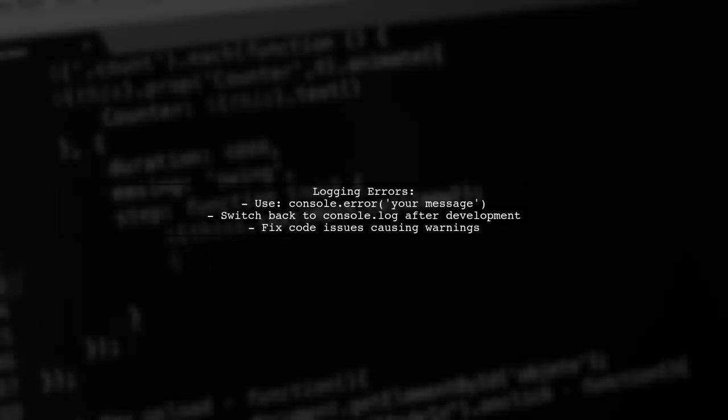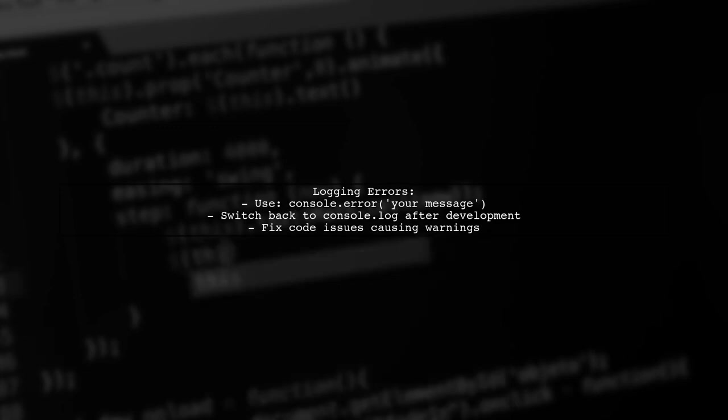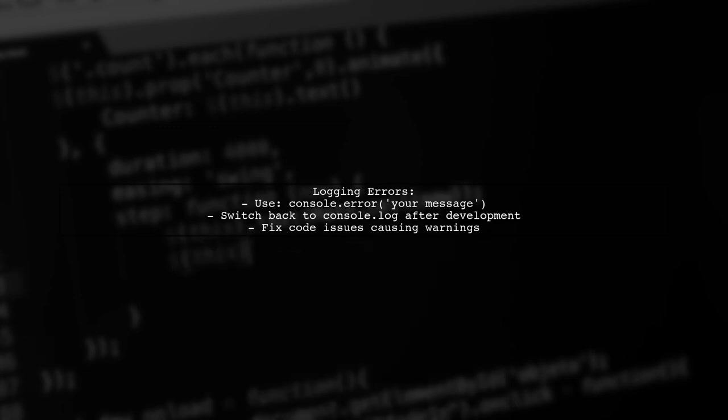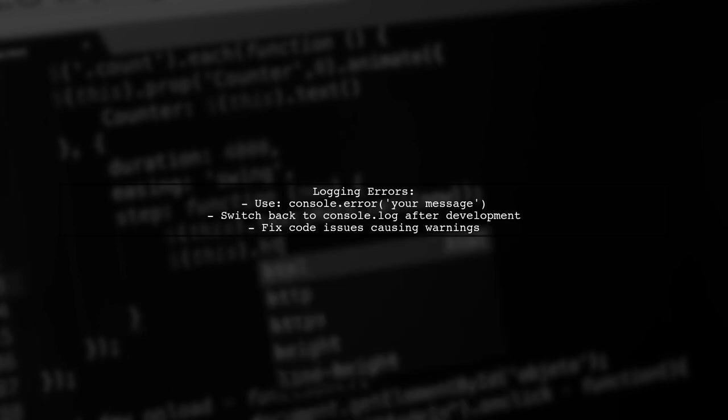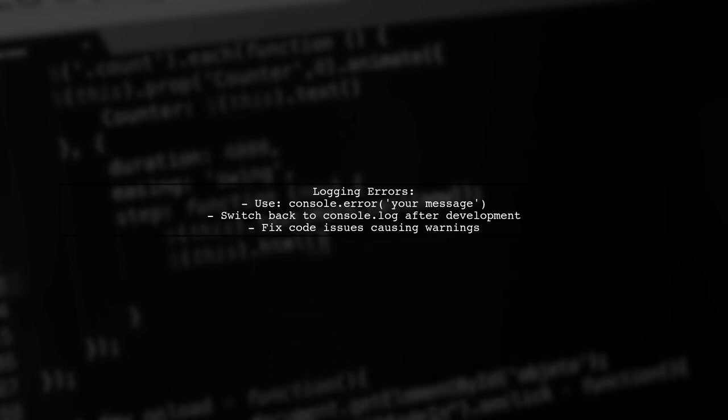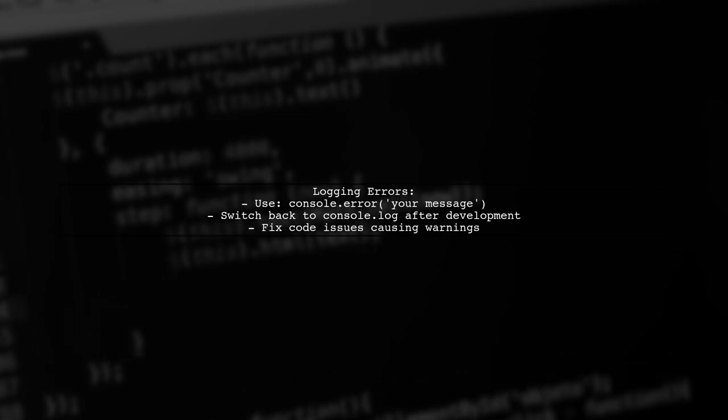To log a message as an error, use console.error. Remember to switch back to console.log after development. Also, consider fixing any code issues causing warnings, as they help prevent future problems.